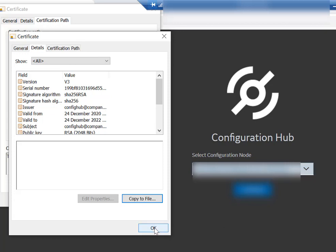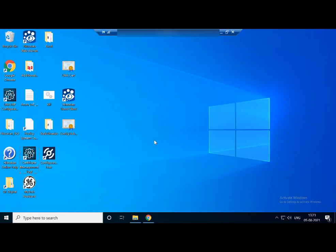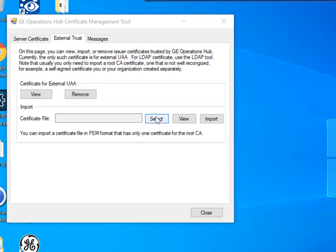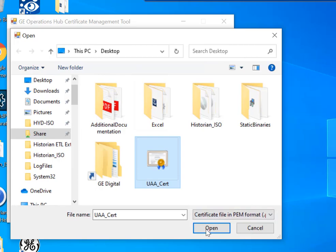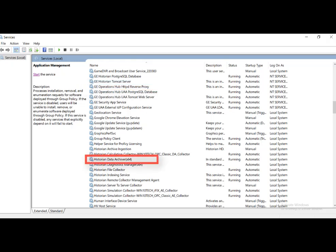If you are using an external UAA, you must import an issuer certificate. Copy the issuer certificate from the machine on which UAA is installed. Access the Certificate Management tool, select External Trust, browse for the certificate, and then select Import. You can now access Configuration Hub. If you still cannot, start the GE Operations Hub HTTP Reverse Proxy and the Historian Data Archiver services. Thanks for watching this video. For more videos, visit our website. Bye.